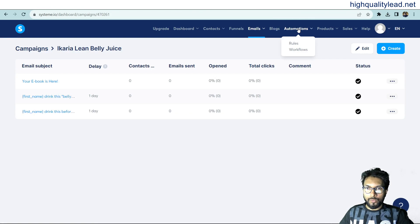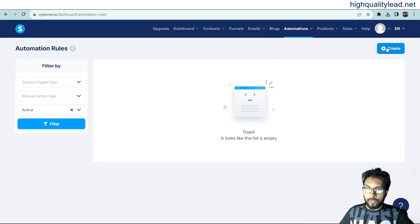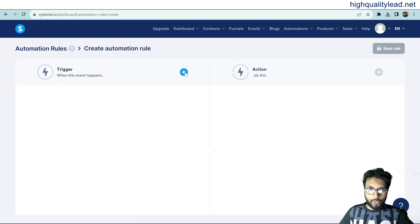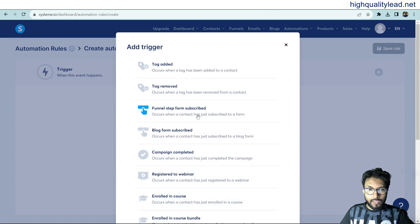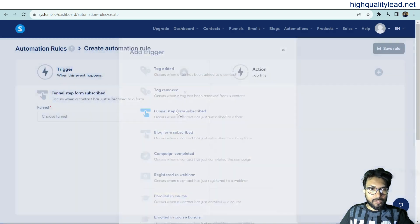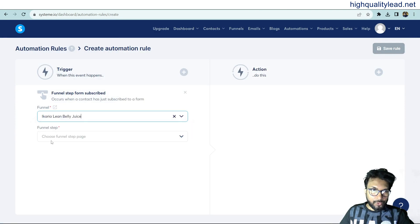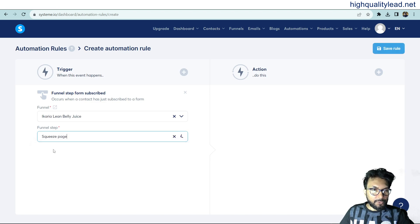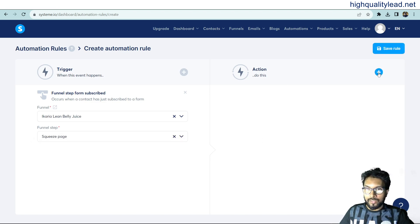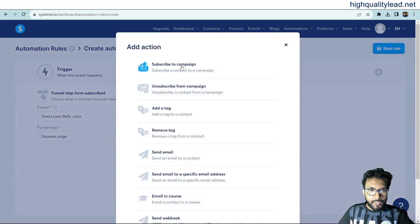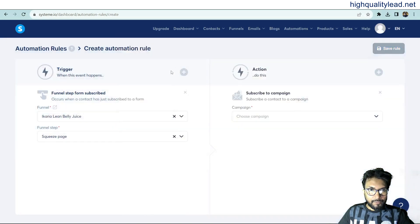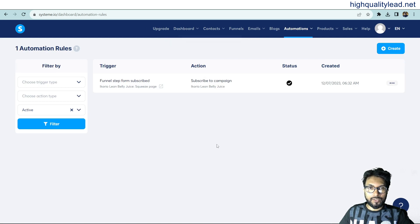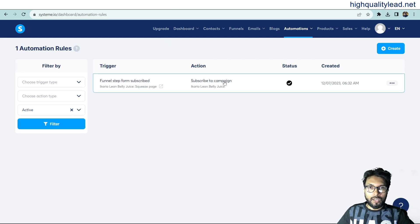Now one important thing: come to Automations and Rules. Click on Rules and create a new rule. The trigger is 'Funnel Step — Subscribe Occurs' — when a contact has just subscribed to a form. Choose the funnel 'Ikaria Lean Belly Juice' and the funnel step as the first step, which is the squeeze page. For the action, click the plus icon and choose 'Subscribe Contact to a Campaign,' then select the campaign name. Save the rules. This rule is very important — without it, emails will not be delivered.